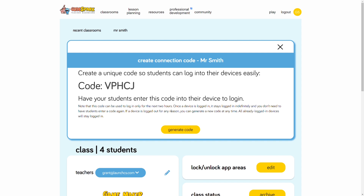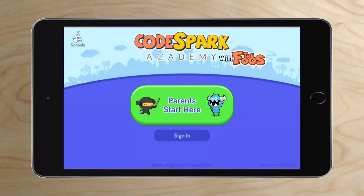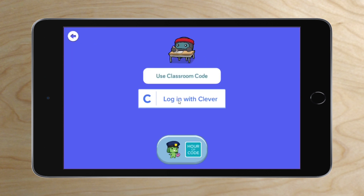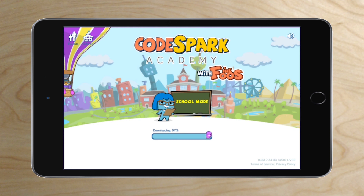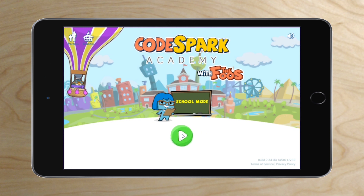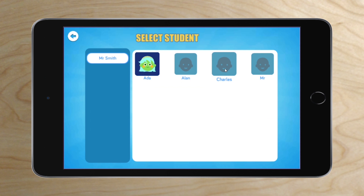Let's walk through what students will have to do to log in to your classroom. Here we are on a student device. First, they'll tap on Schools, then Students. If you're using Clever, they'll log in with Clever, but again, we'll cover that in another tutorial. They'll tap on Use Classroom Code and enter the five-letter code you just generated in your dashboard. I recommend you display this code on a whiteboard or through your projector. After entering the code, they are now able to access the profile you created for them in your class. They'll tap on the green play button and select their name from the class list.